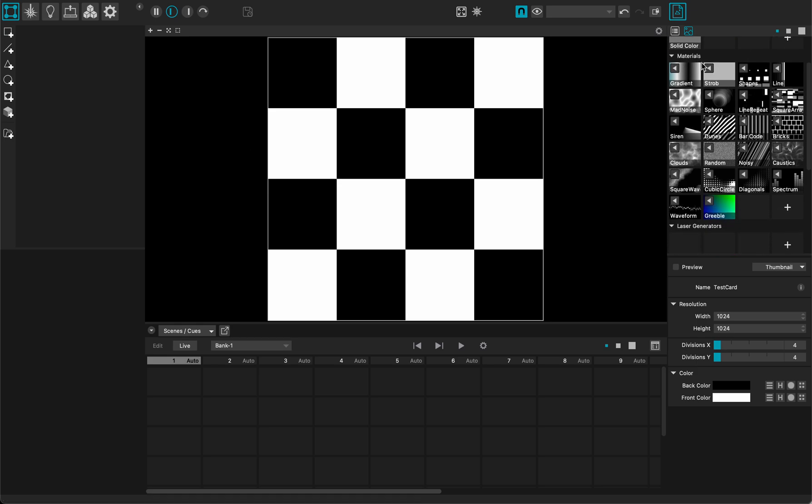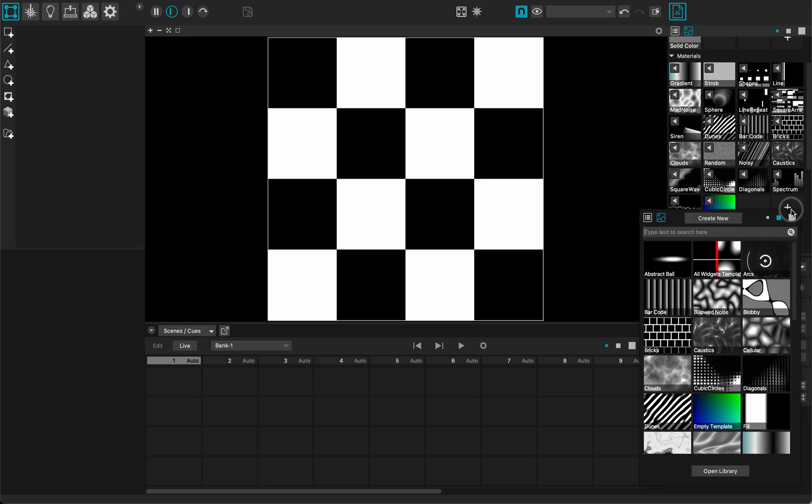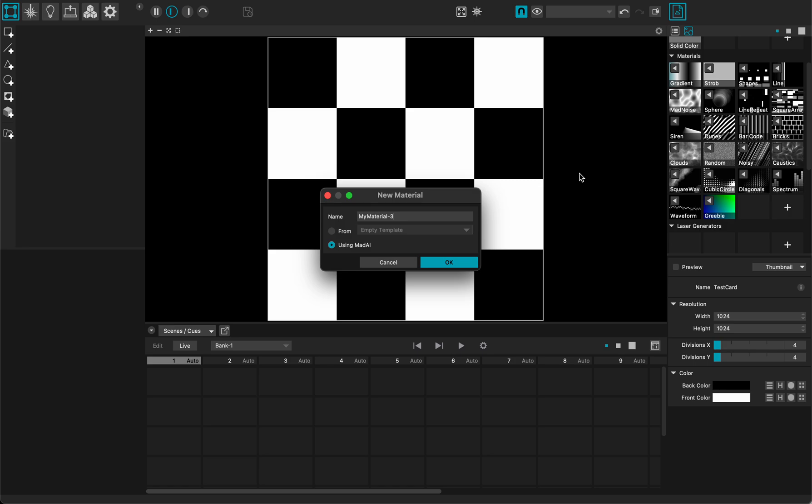I will start by making a material here in the media tab under the material section. I click the plus button to create a new material that will be using Mad AI and I will call it AICD.